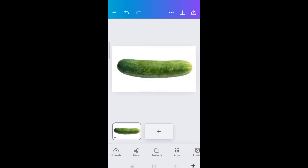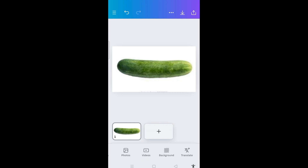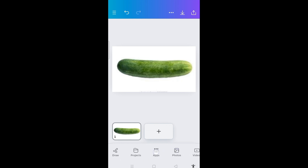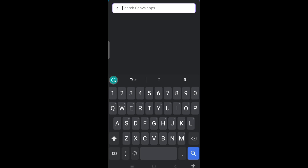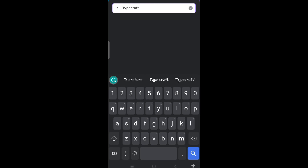The next thing I need to do is come to the bottom here and click on apps. I click on apps. Then you type 'type craft' and search for it.